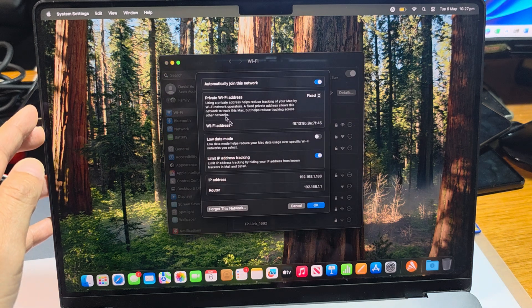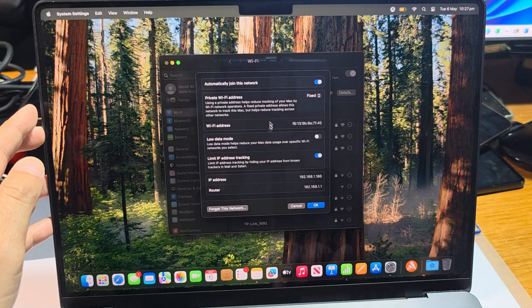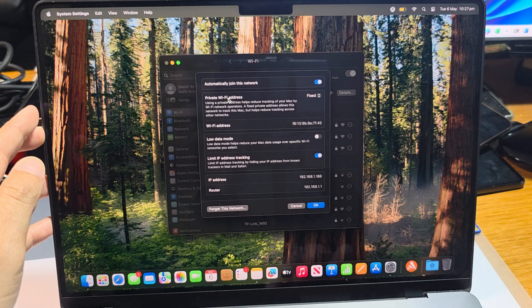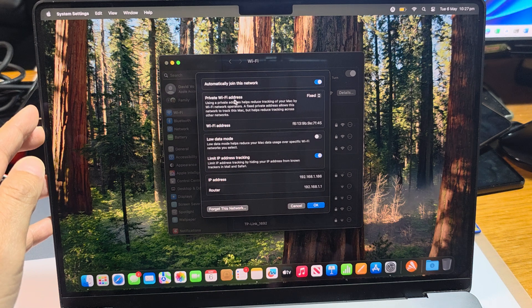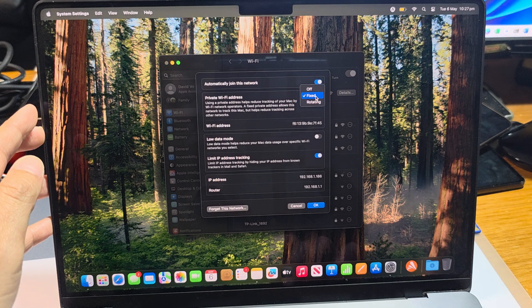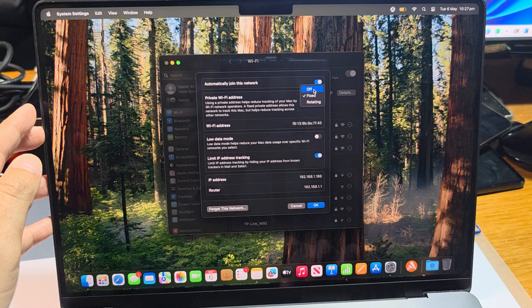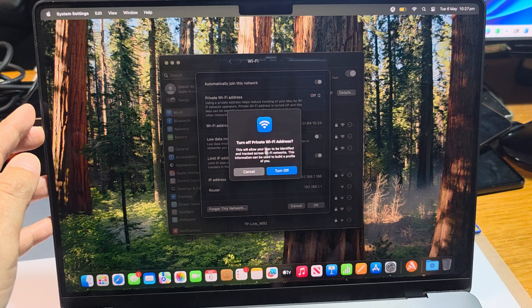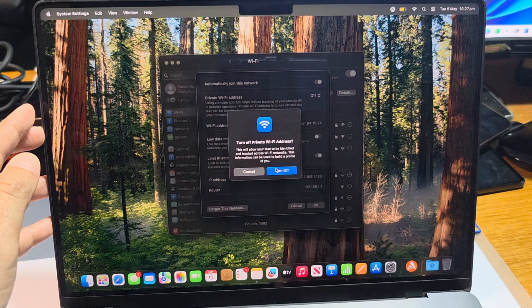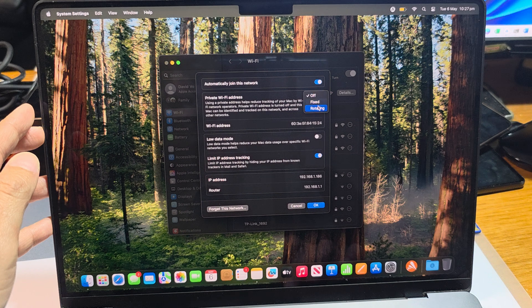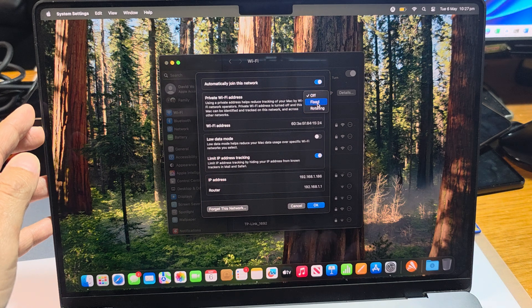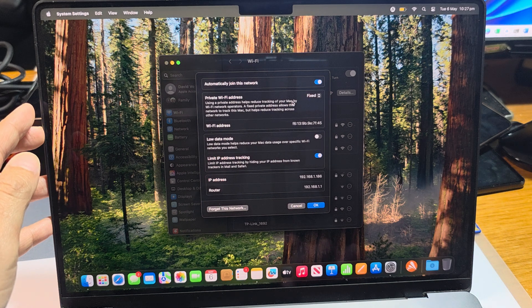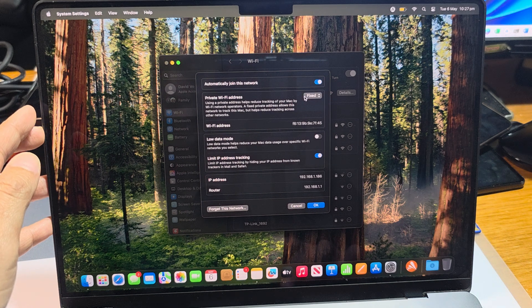After that, in this pop-up dialog, you want to click on Private Wi-Fi Address. So click on this one here. You can select Off and then tap on Turn Off, or you could select Fix or Rotating Wi-Fi Address.